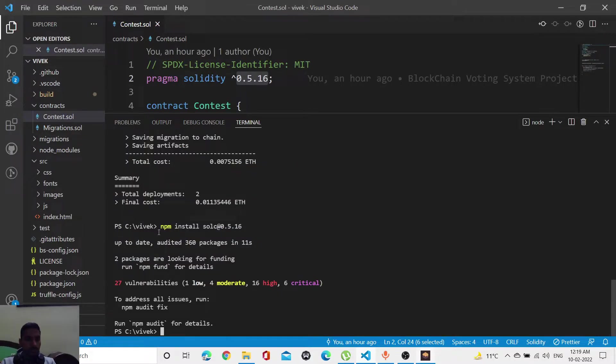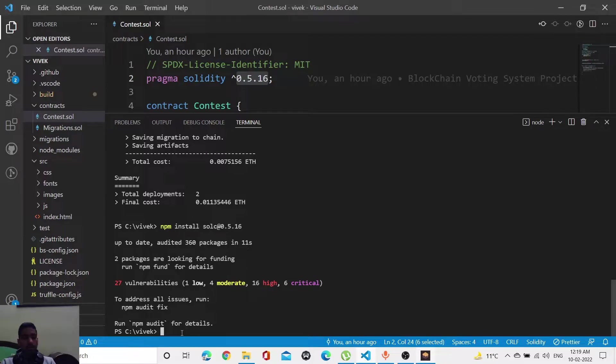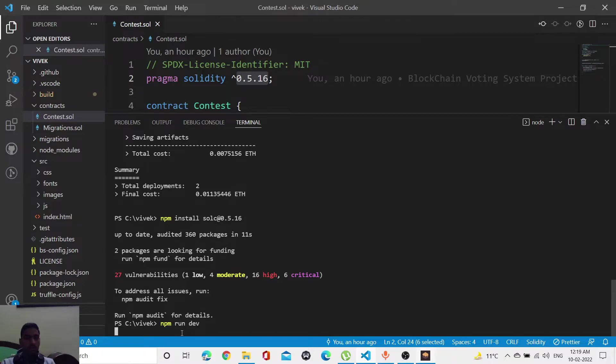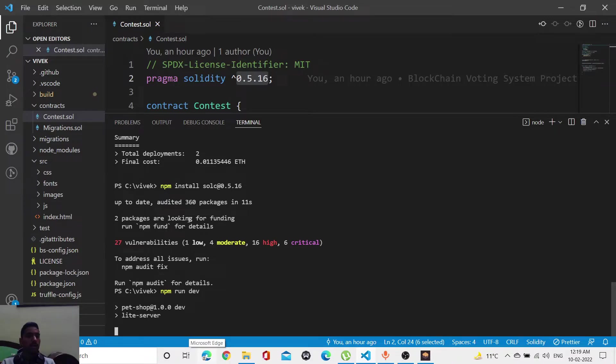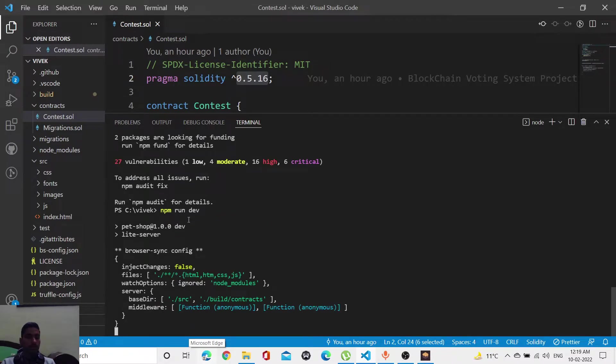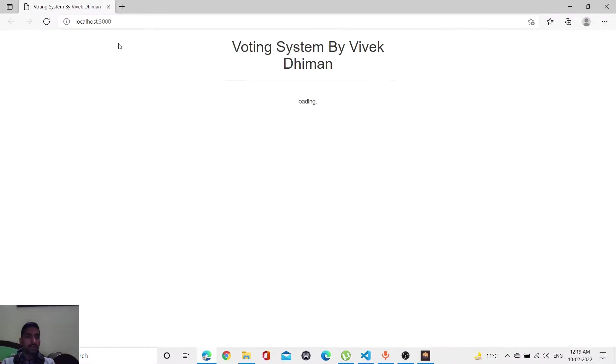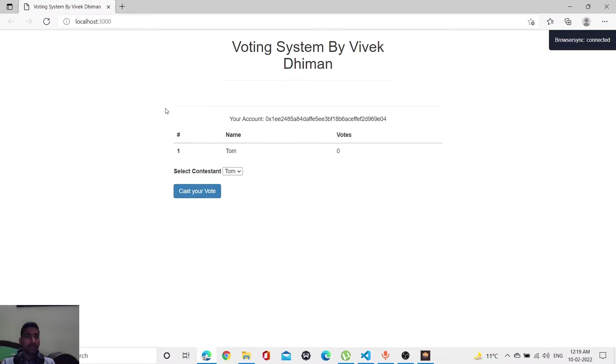Our npm install is done. Now let me run this project in my browser. npm run dev is the command to run the project automatically in our browser. As you can see, it will automatically load my...